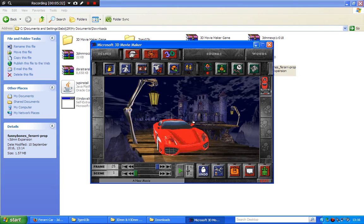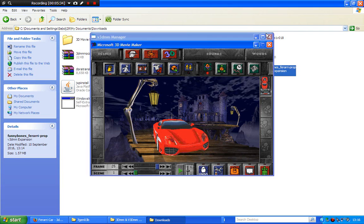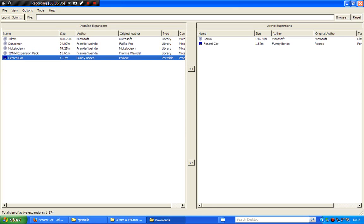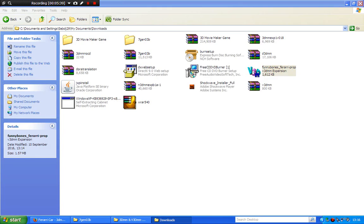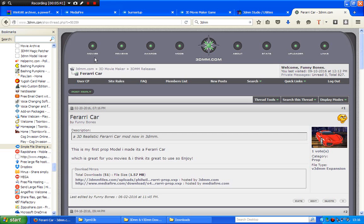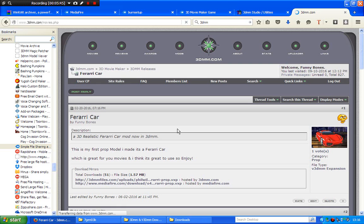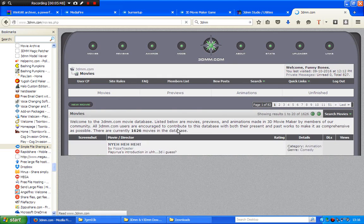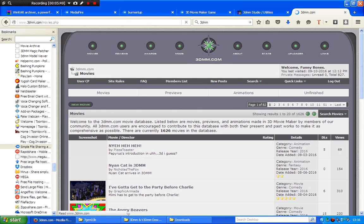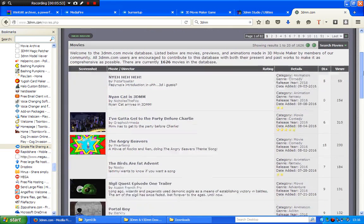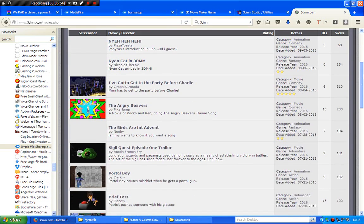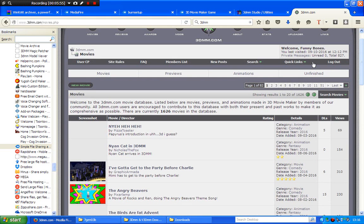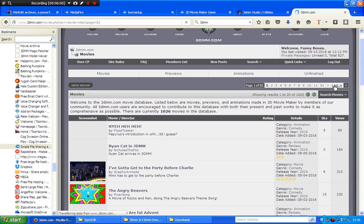So yeah, that is how to get your mods into v3dmm as well. Now for the movies. So click on movies, you go to movies here.